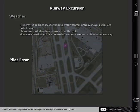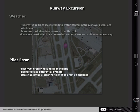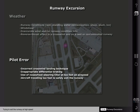Runway excursions may also be the result of flight crew technique and decision-making skills. Common errors leading to excursions include incorrect crosswind landing technique, inappropriate use of differential braking, incorrect use of the nose wheel steering tiller at high airspeeds, and trying to exit the runway at high speed.